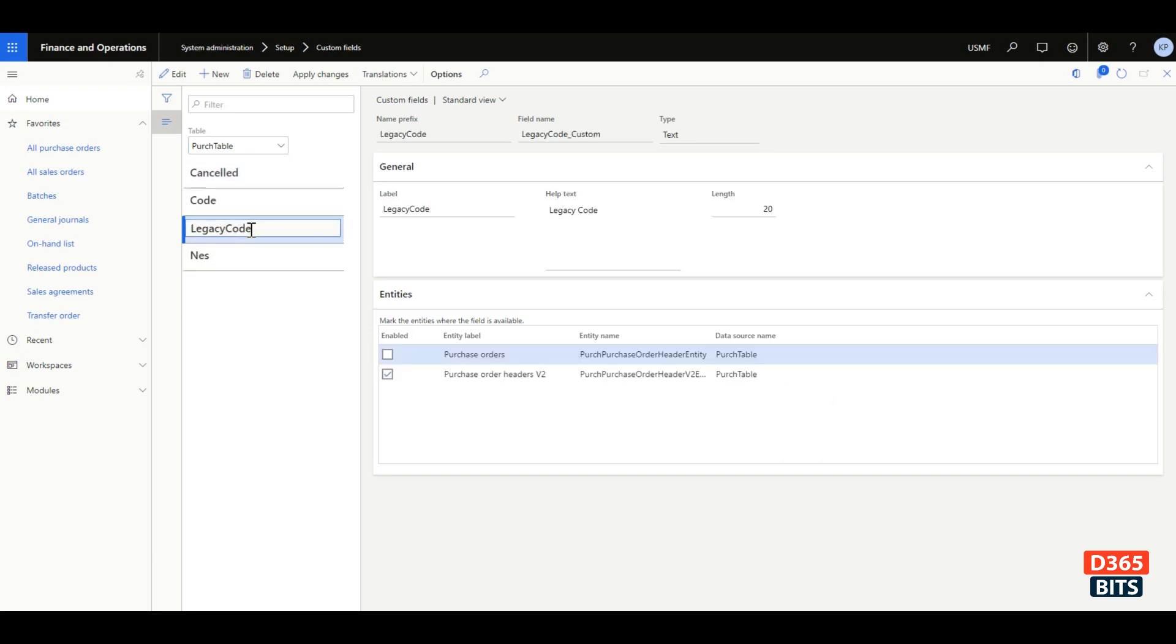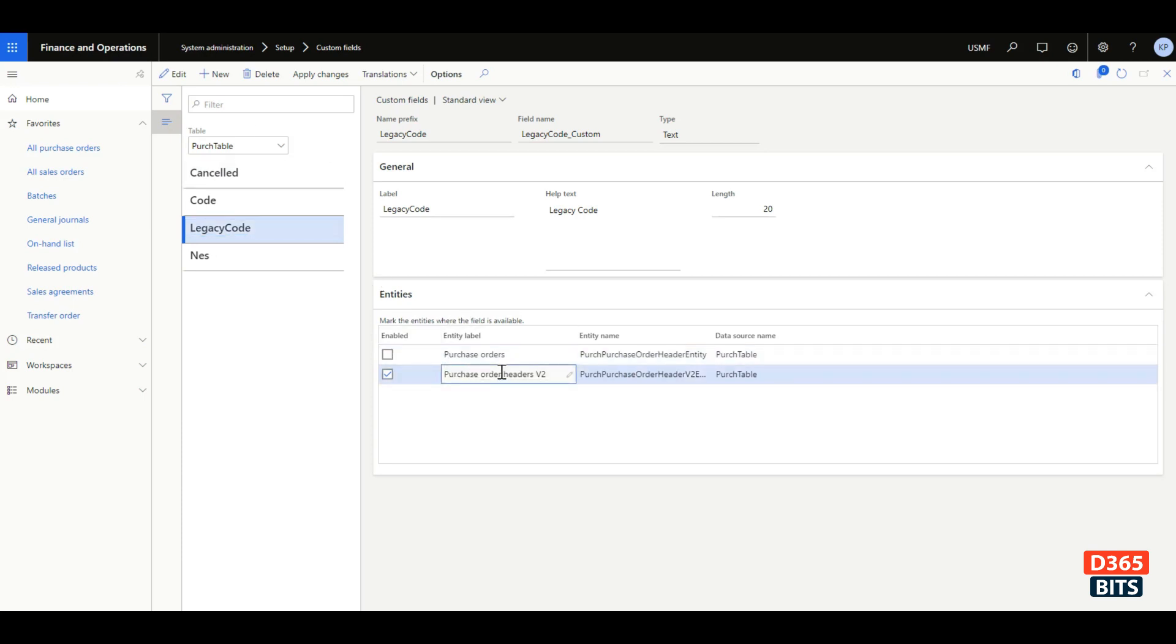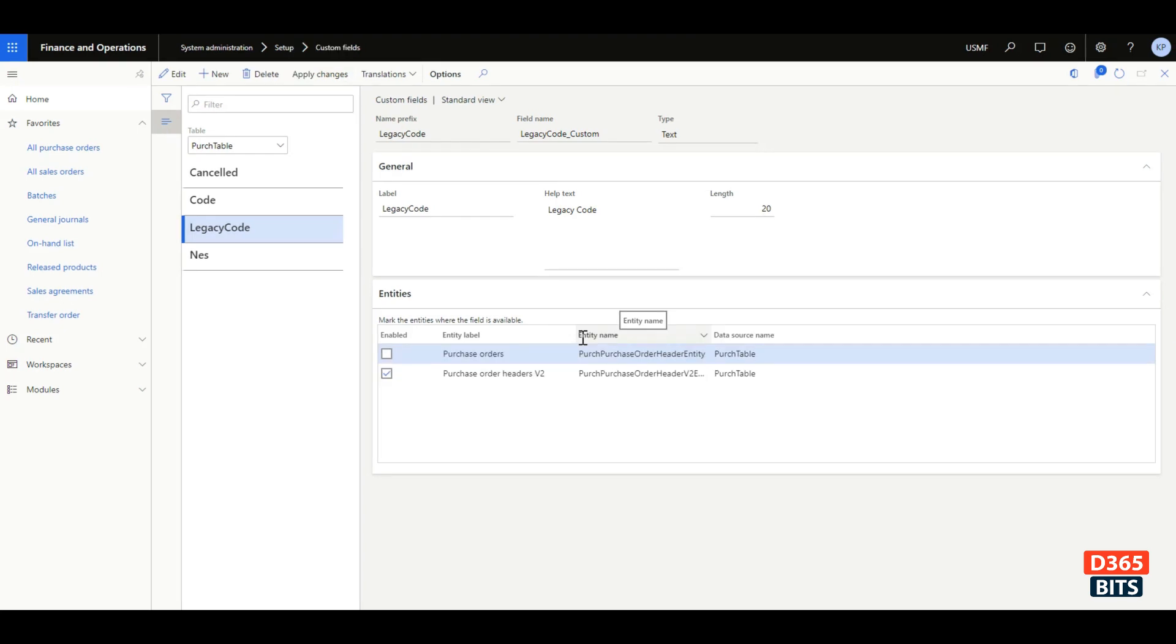You can click edit and select the entity that you want to add it to. Once you are satisfied with the entity selection, you can click apply changes. Once you have done that step, adding the custom field into the data entity is complete.